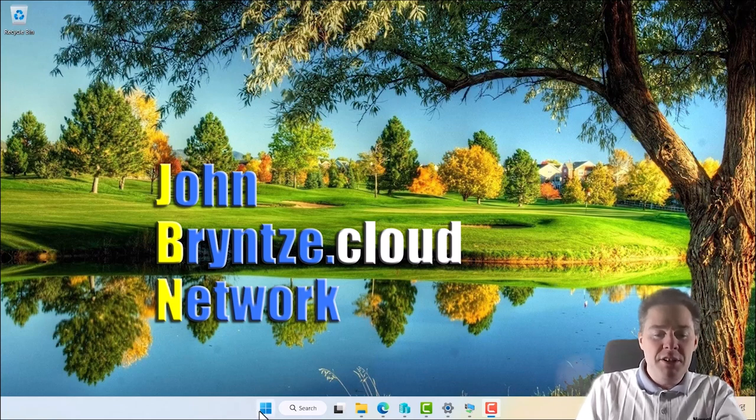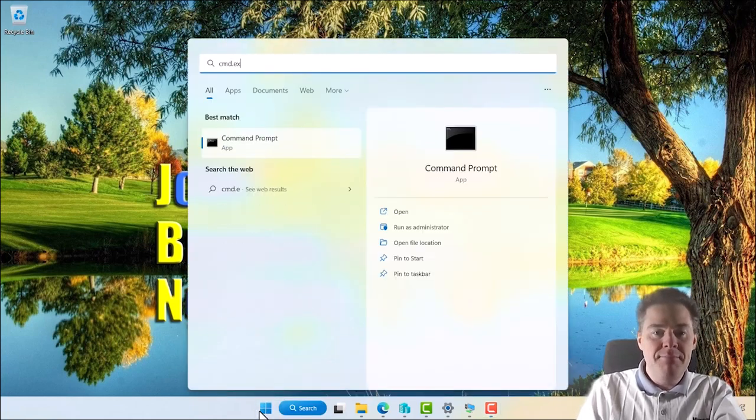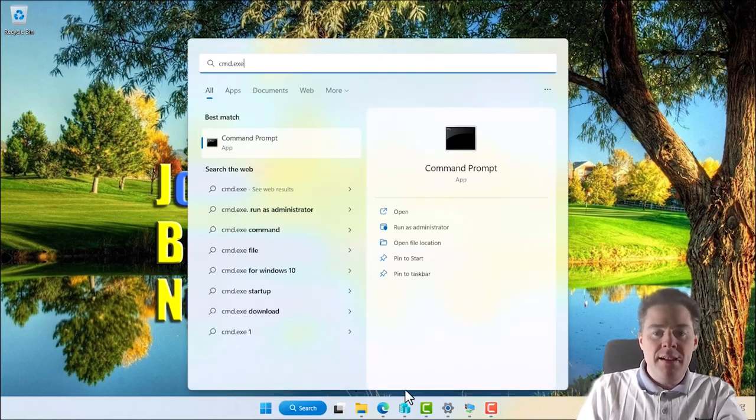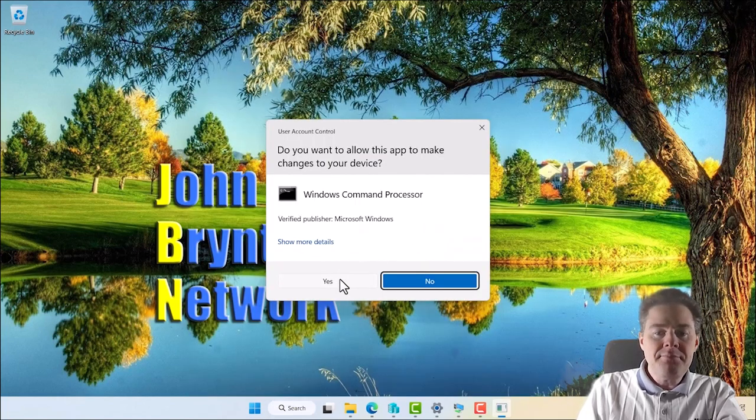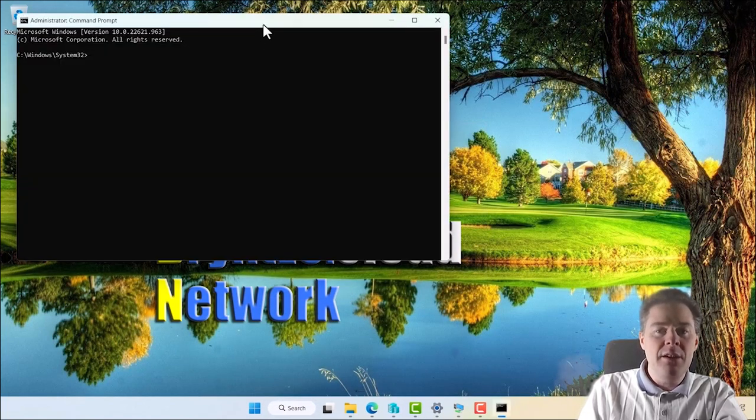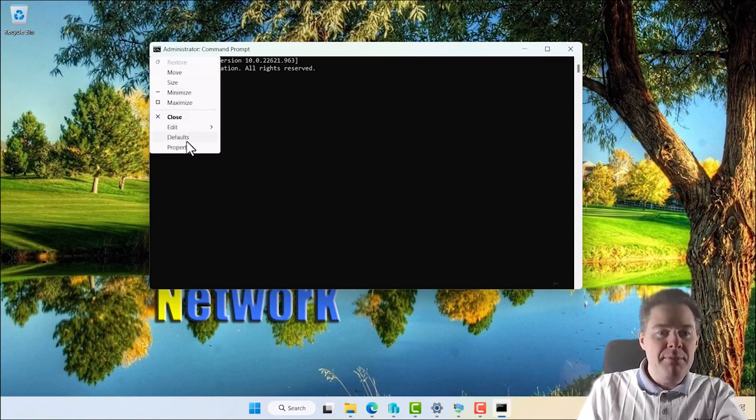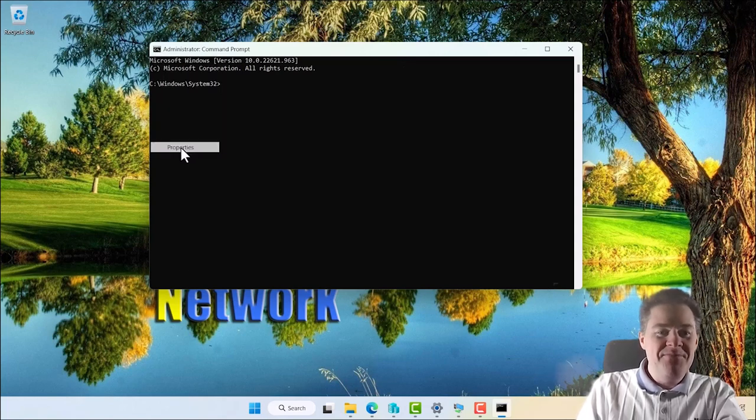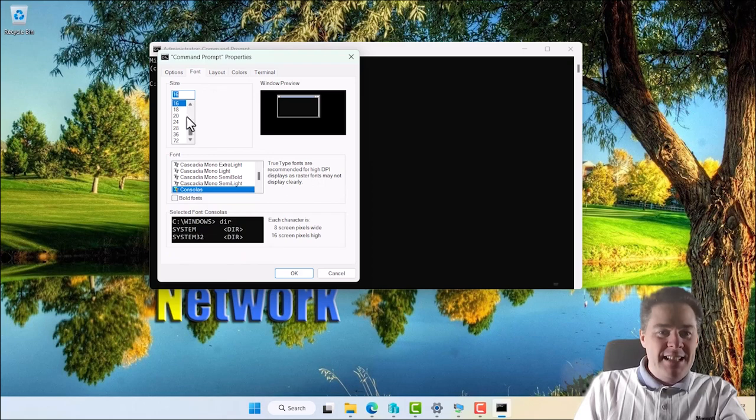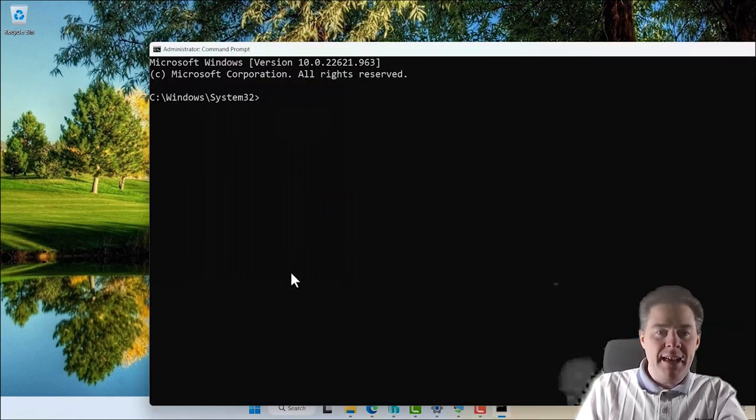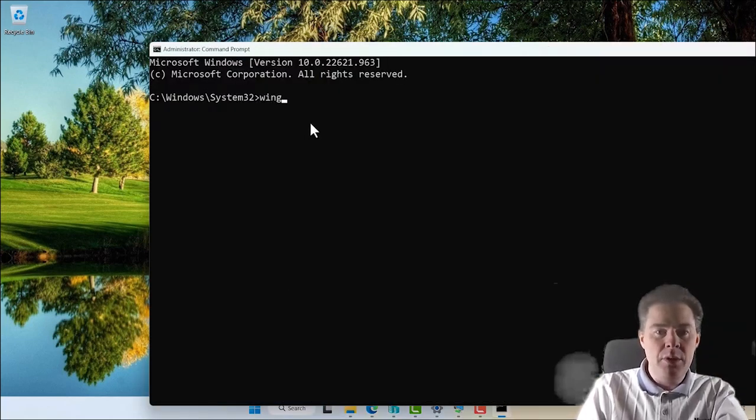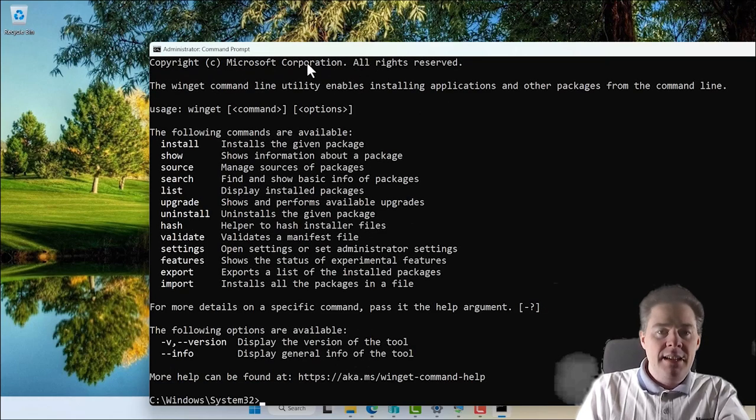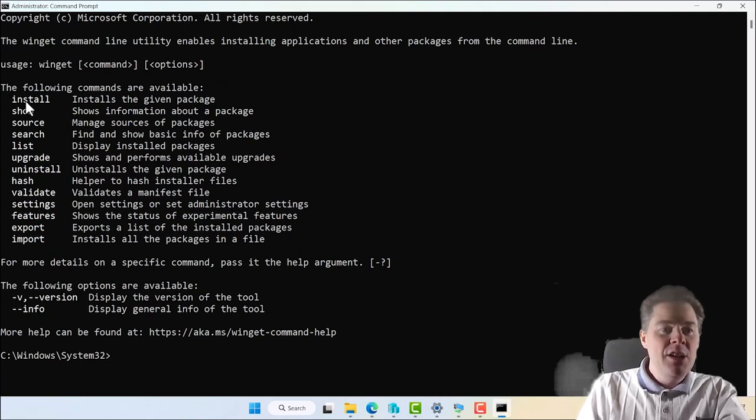So I'm gonna start just the normal CMD, I'm gonna run it as administrator, and since I'm running Windows 11 I already have this. So let me just bump up the font size, let's do 24, and let's type Winget.